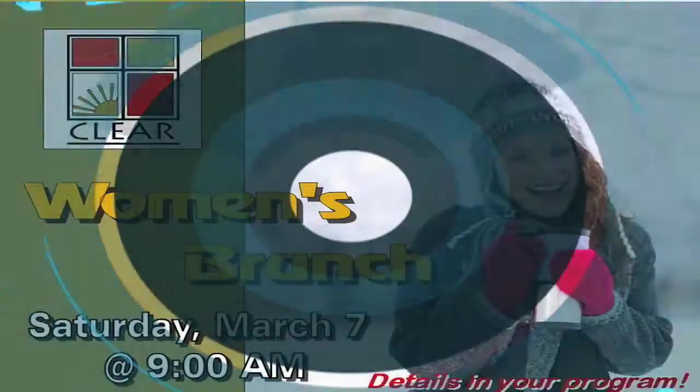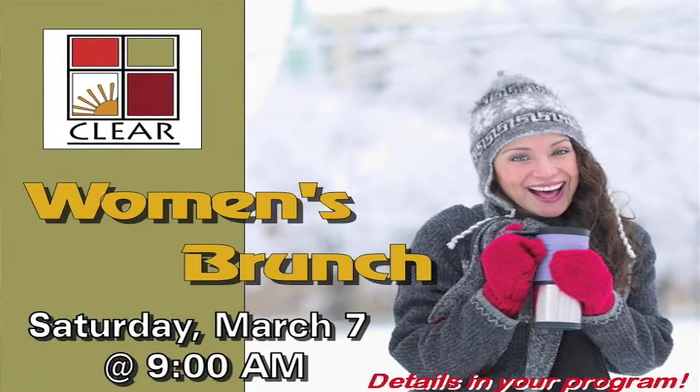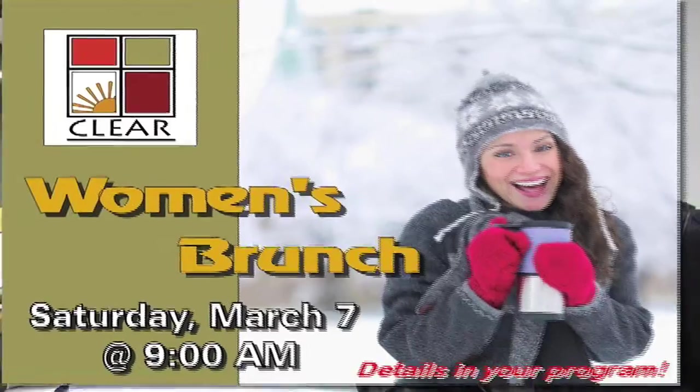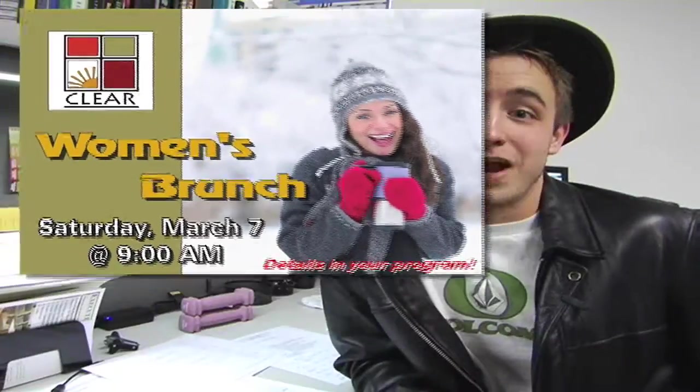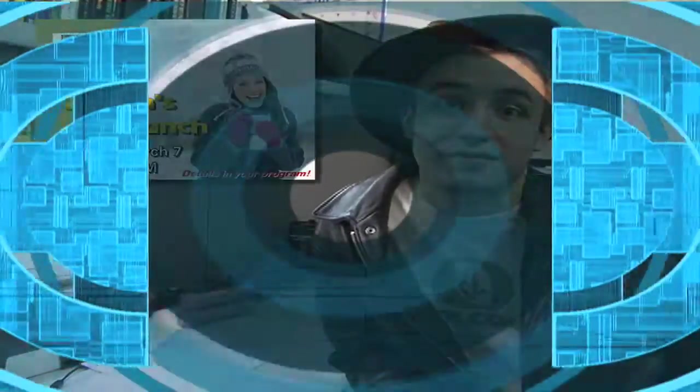Saturday, March 7th at 9am, we'll be having Clear Women's Brunch. If you want to come out with some great food and hang out with your friends, childcare will be provided.